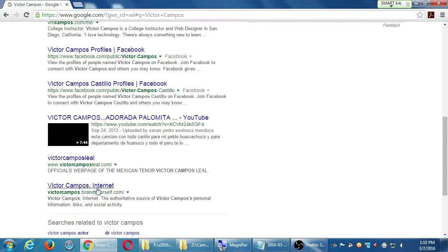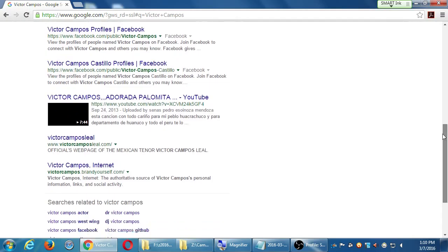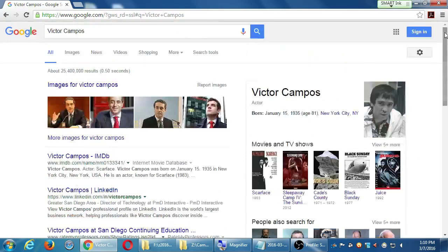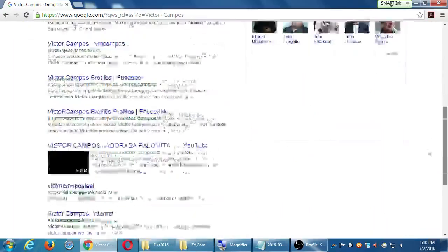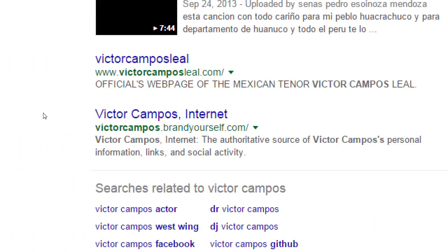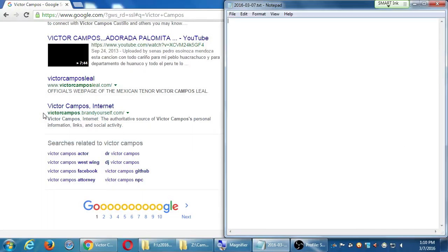The point of this is to see what does Google know about this search term — in my case, Victor Campos. Make a note of one result: VictorCampos.BrandYourself.com.